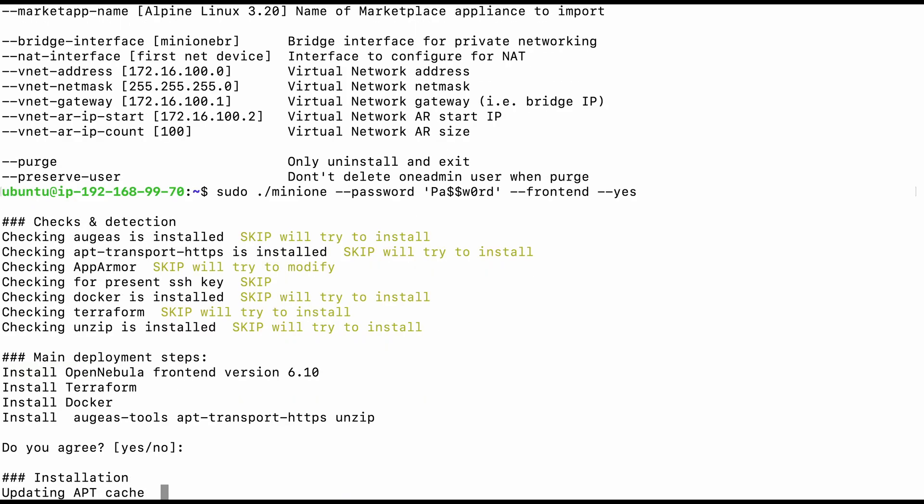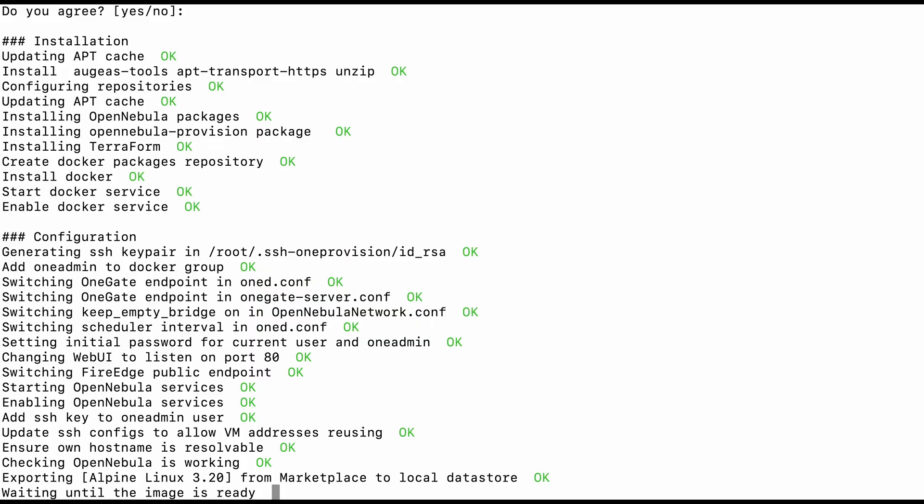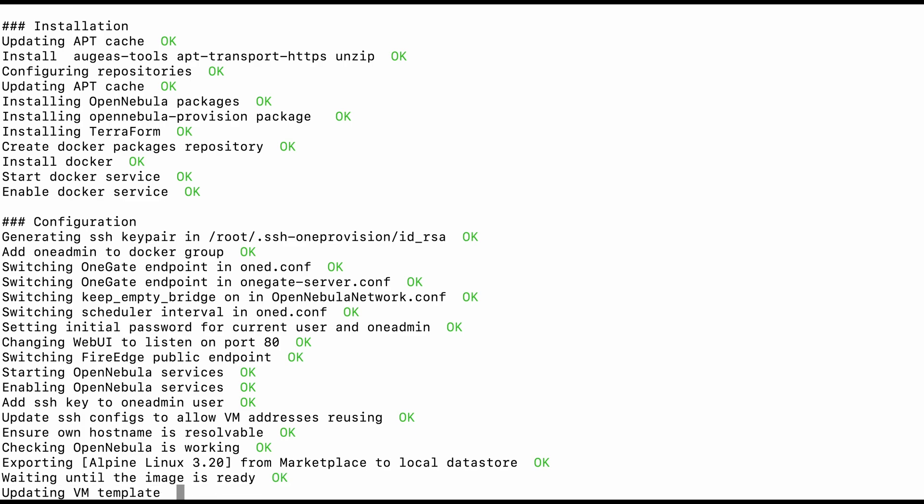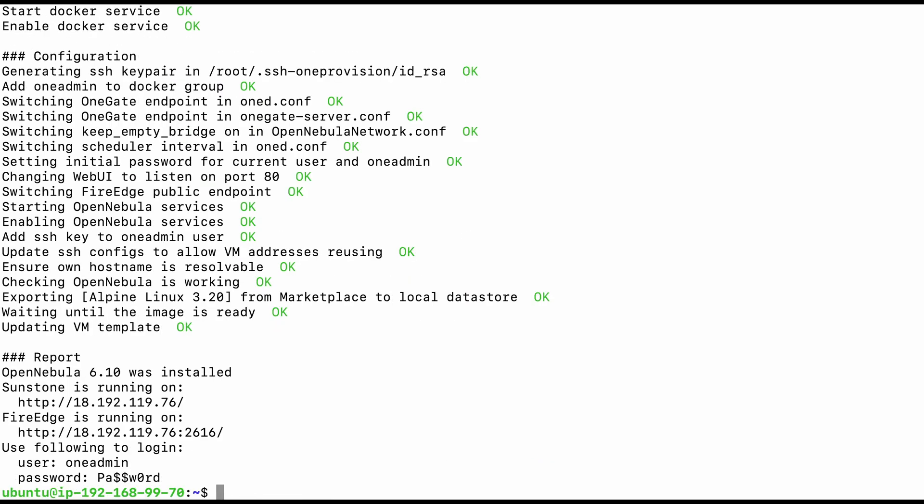It may take a little while to finish the installation and perform the post-deployment configuration. Once it's all set, you will find the IP address and credentials from the one admin user. Keep them in a safe place.